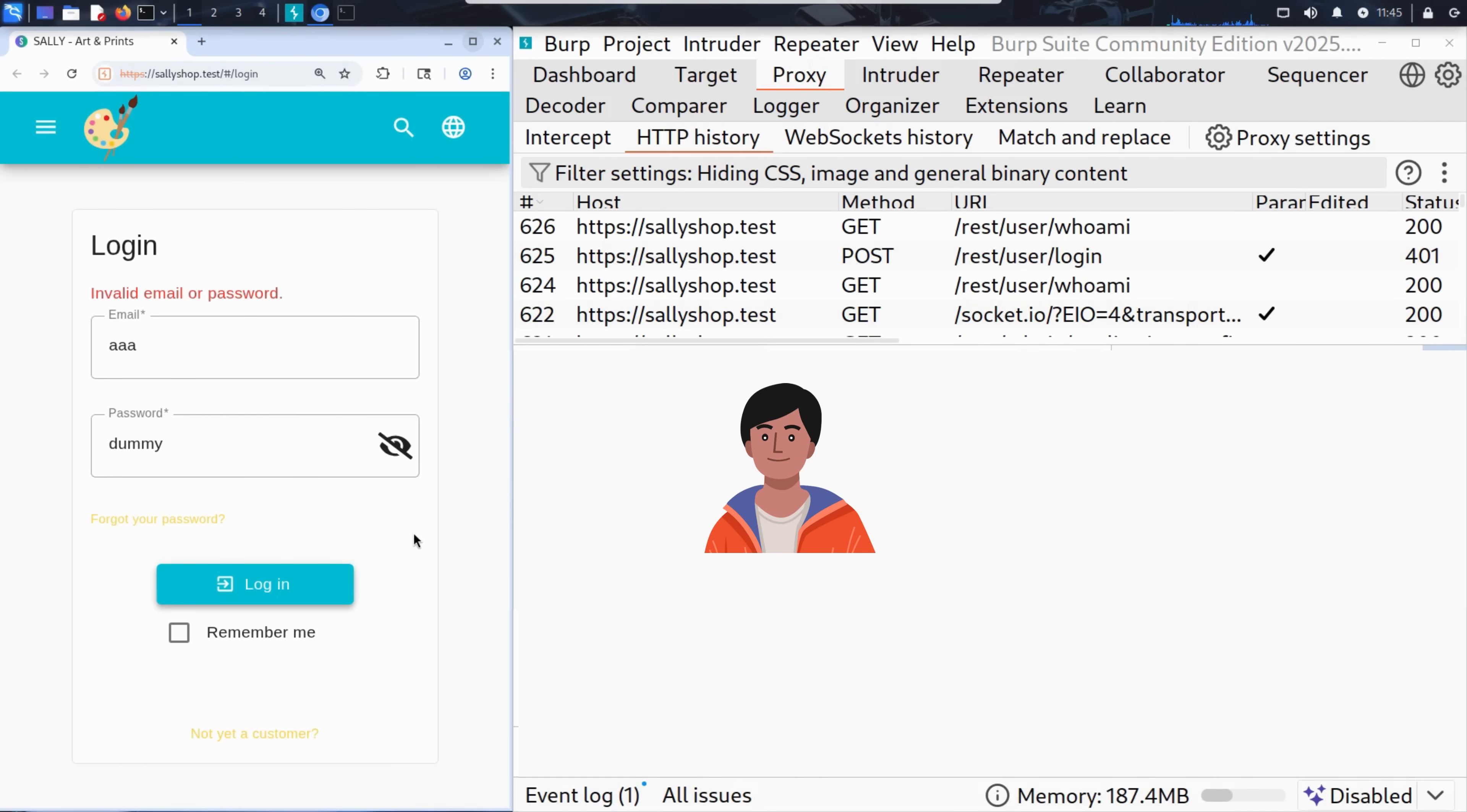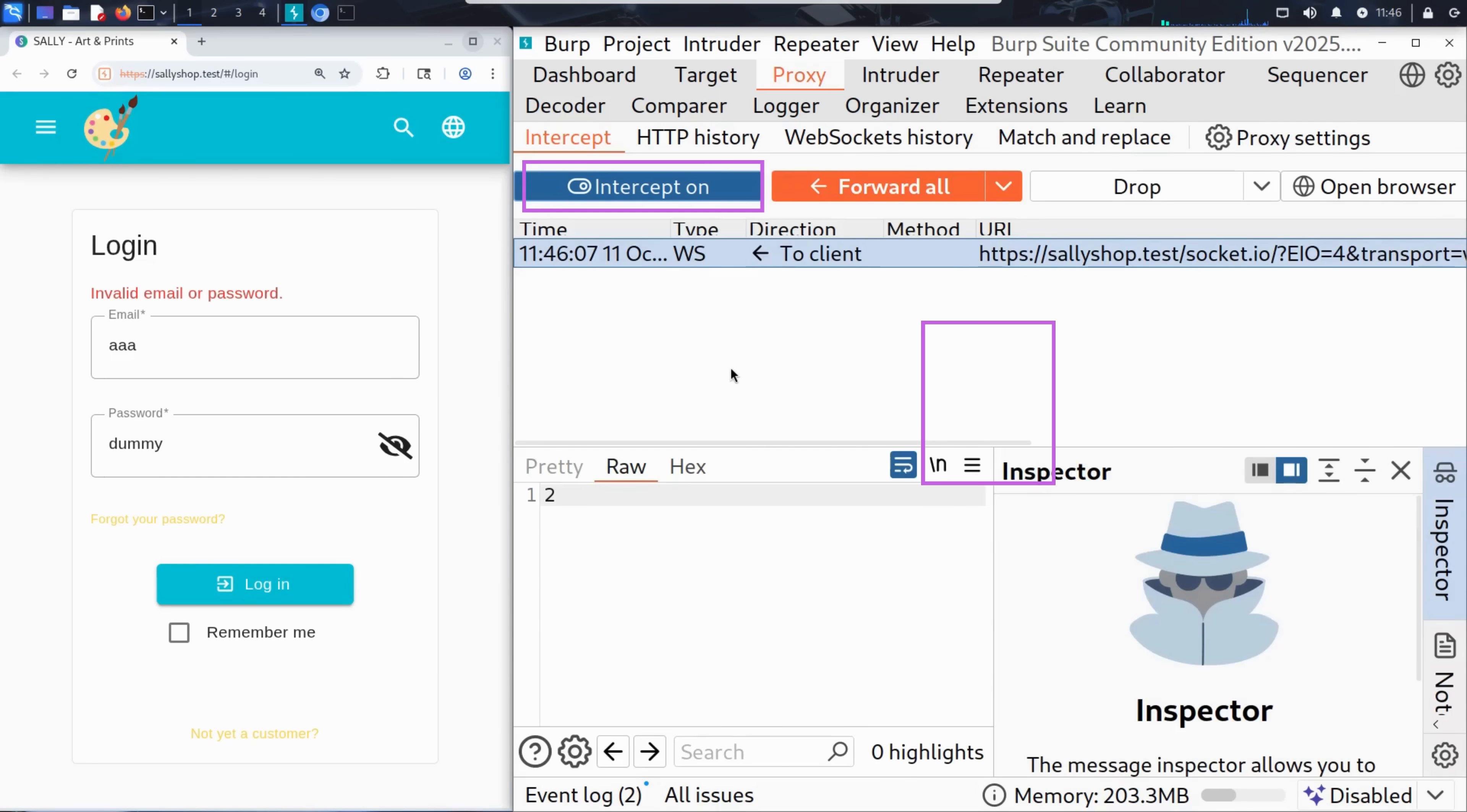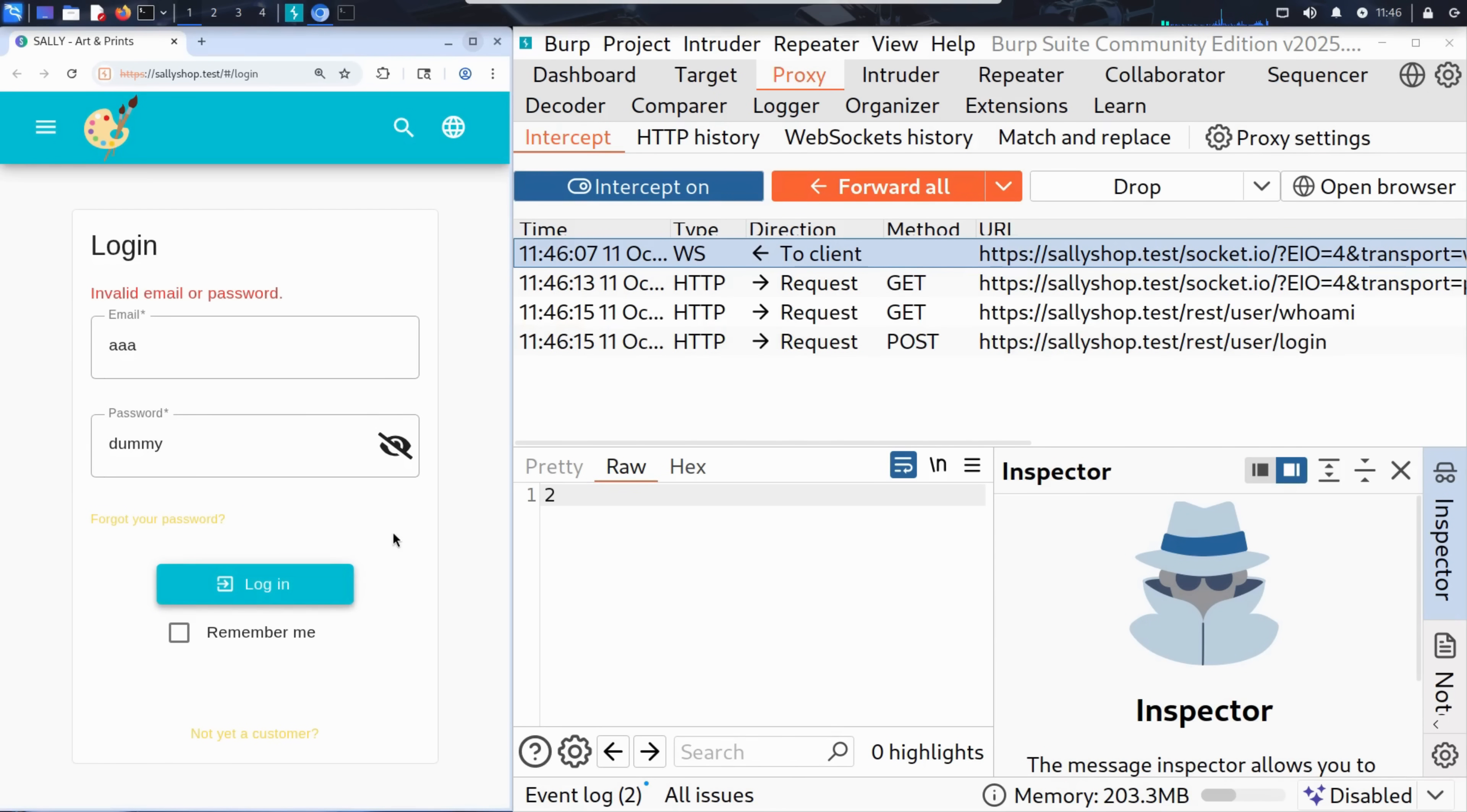Now, Kim wants to see exactly what the website sends to the server during login. To do that, he goes back to Burp Suite and turns the intercept on. This means that every request from the browser will now be intercepted and paused before it reaches the server, giving Kim the chance to inspect or even modify it. With intercept on, Kim enters the same values again, AAA as the email and dummy as the password, and clicks login.